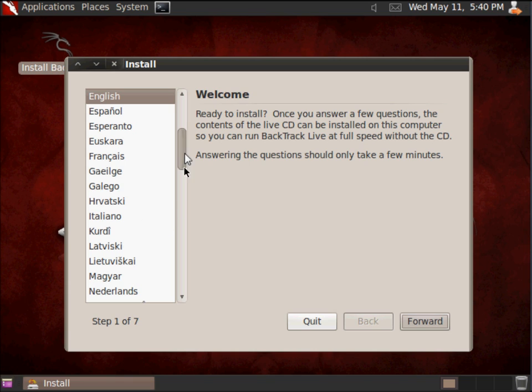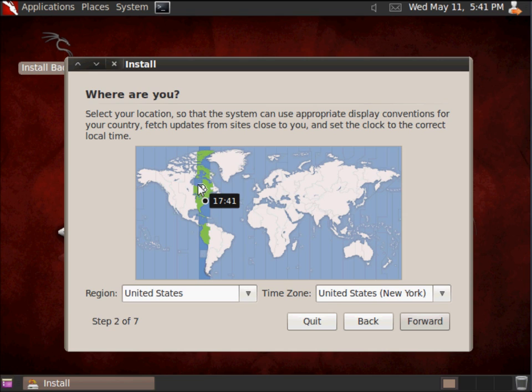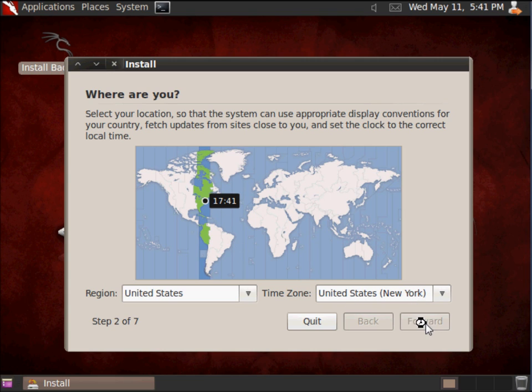The first step is to choose the language, so I'm going to choose English and hit Forward. The second step is to set up the time zone. I'm going to leave it as New York, which is my time zone, and hit Forward.